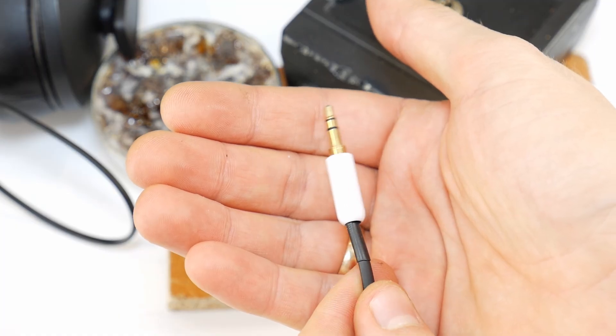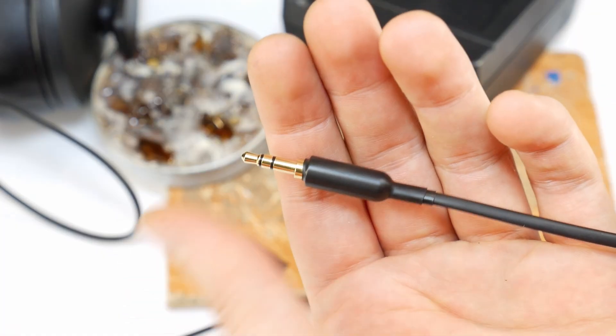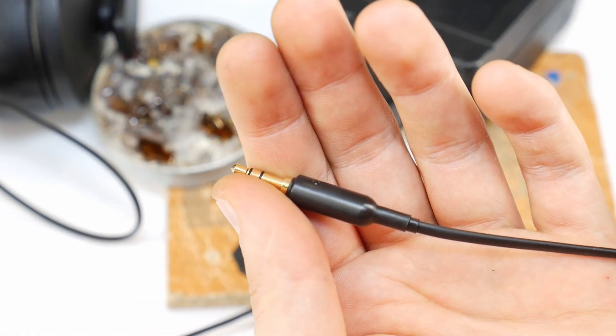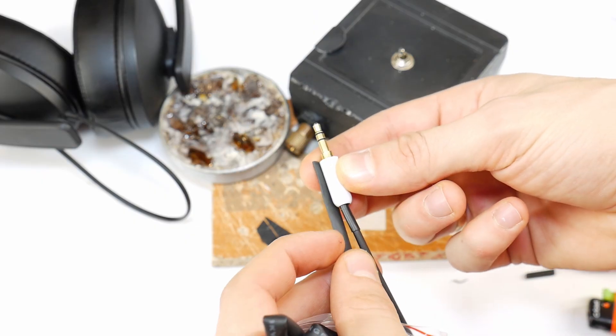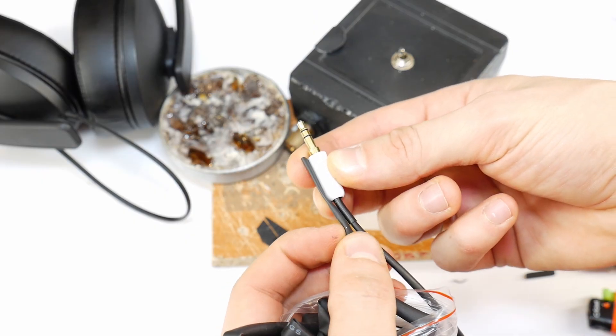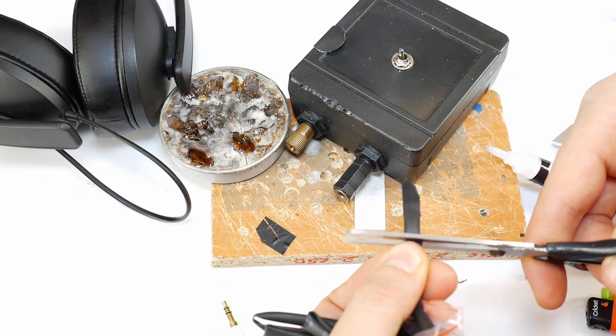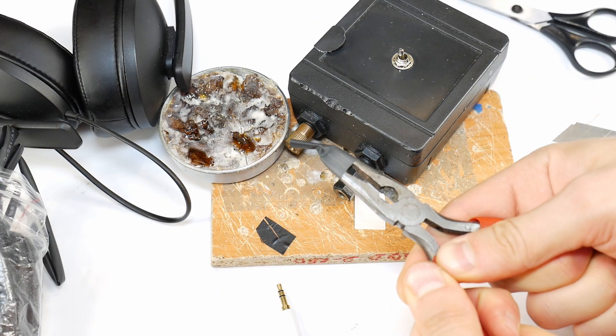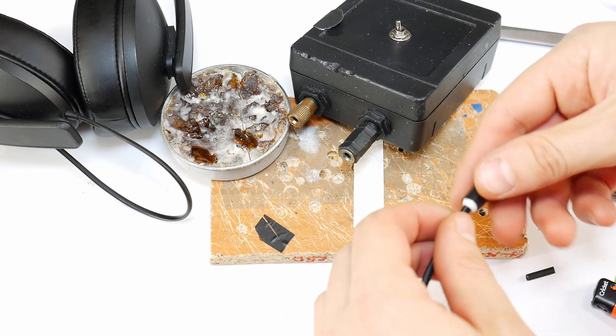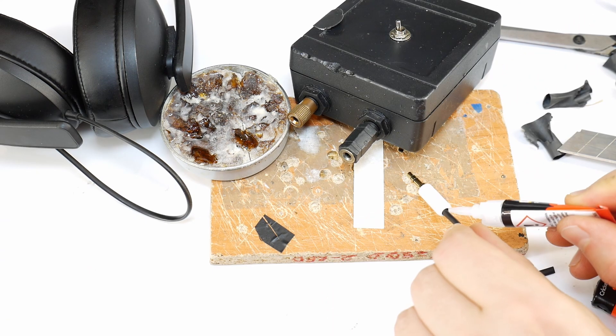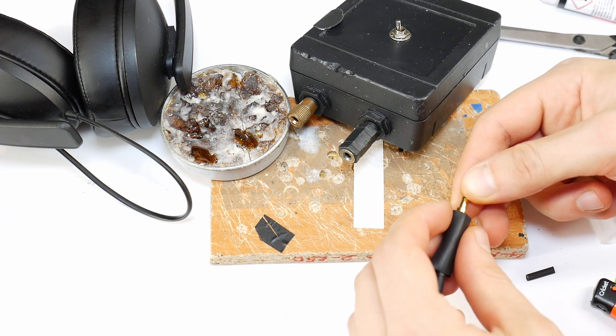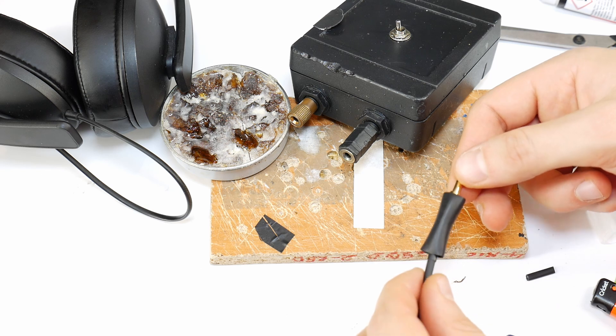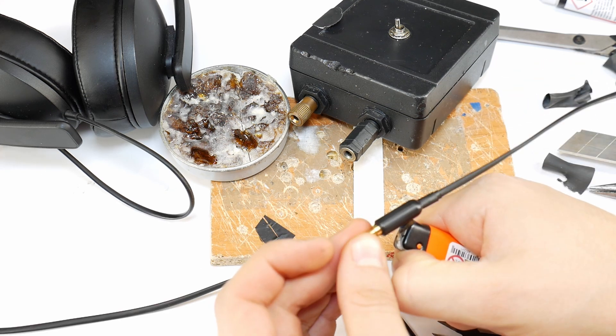But since this is the tech screw channel, I'll also show you how to make it look even better. Take a slightly longer piece of heat shrink tubing that's just smaller than the jack housing. Stretch it with pliers so it fits over the housing. Then, add superglue where the cable enters the jack, slide the tubing over the housing, and shrink it in place.